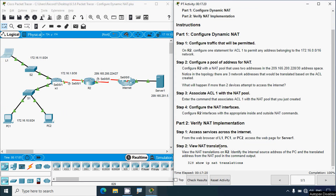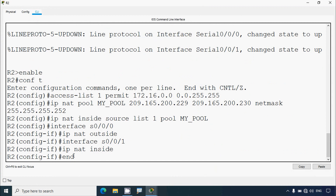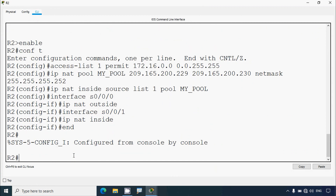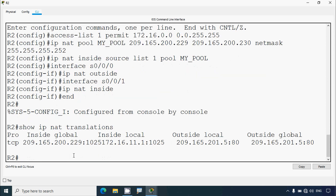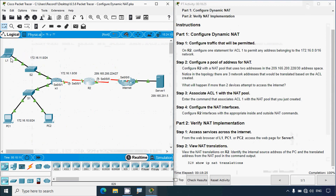Step 2: View NAT translations on R2. We need to identify the internal source address of the PC and the translated address from the NAT pool. We give the command: show ip nat translations. We can see the output — the protocol is TCP because we accessed a webpage. The inside local address is 172.16.11.1, which is the IP address of laptop L1, and it used source port 1025.